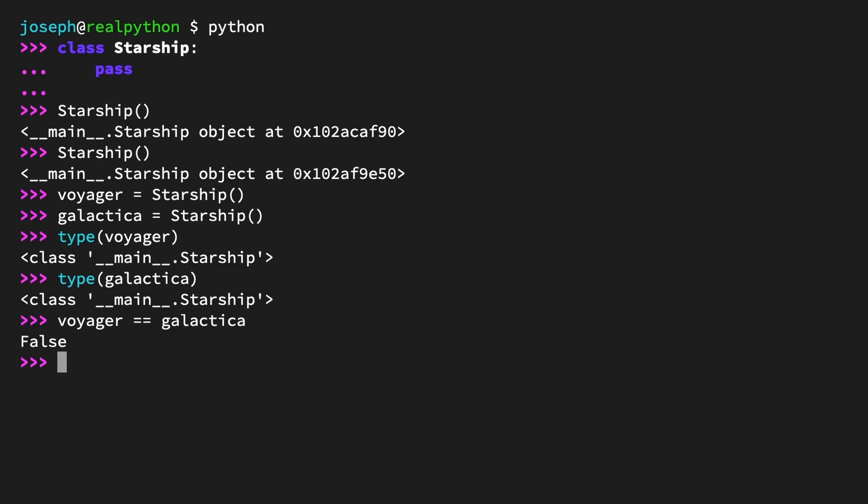Admittedly, your Starship class is not much of a blueprint so far. These objects have neither behaviors nor properties. You could make as many instances as you want, but you wouldn't be giving them their own attributes. To do that, you'll need to add a little more code to the class definition — see what exactly in the next lesson.